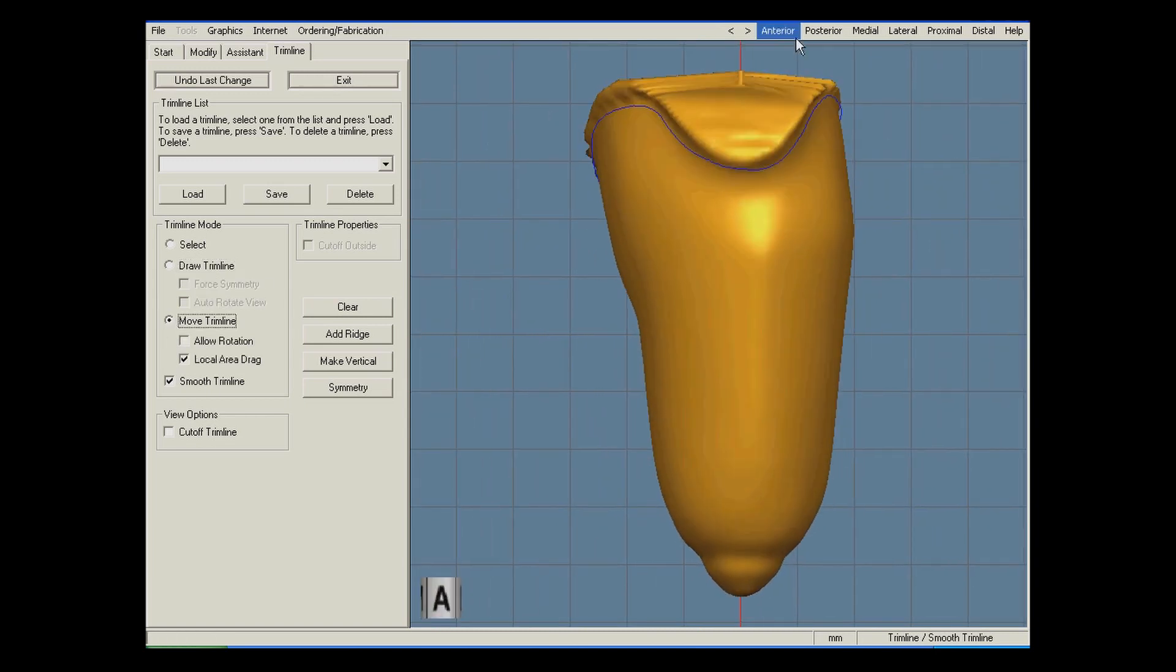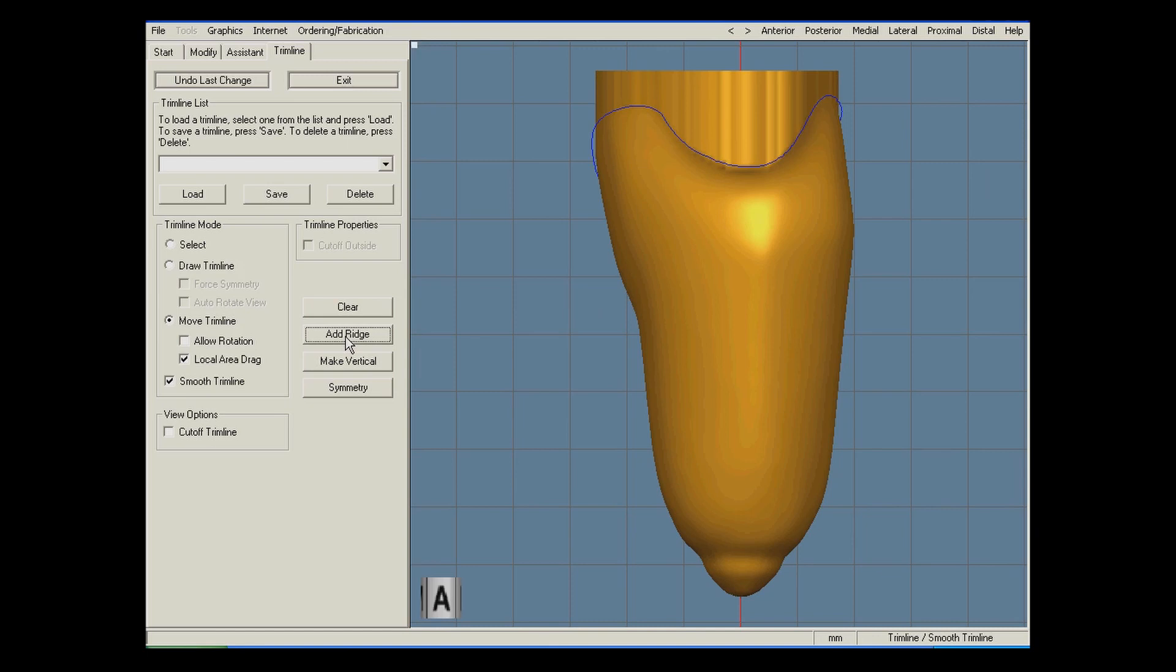Now that I have the trim line where I like it, I will use the make vertical function to open the proximal end of the socket. Then, I will add a ridge to pronounce the trim line so it is clearly visible when printed.